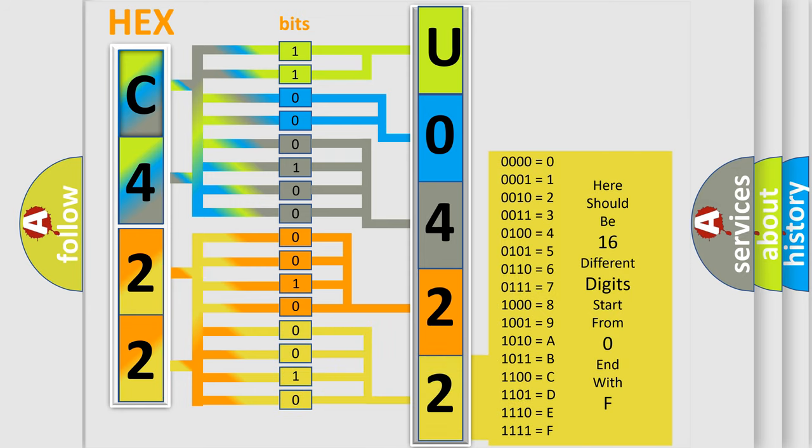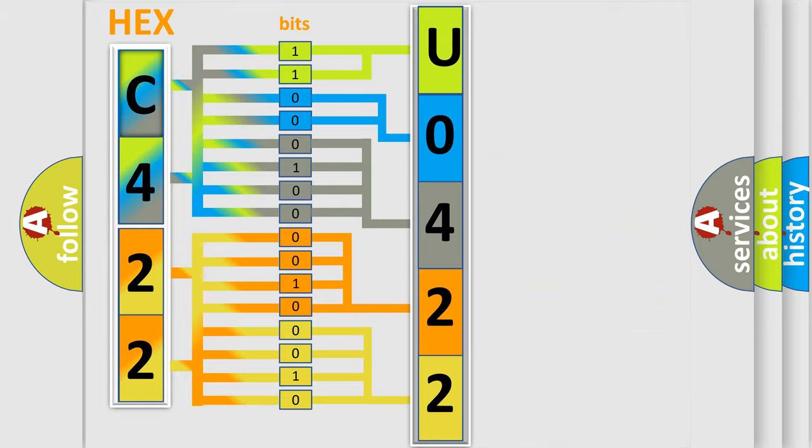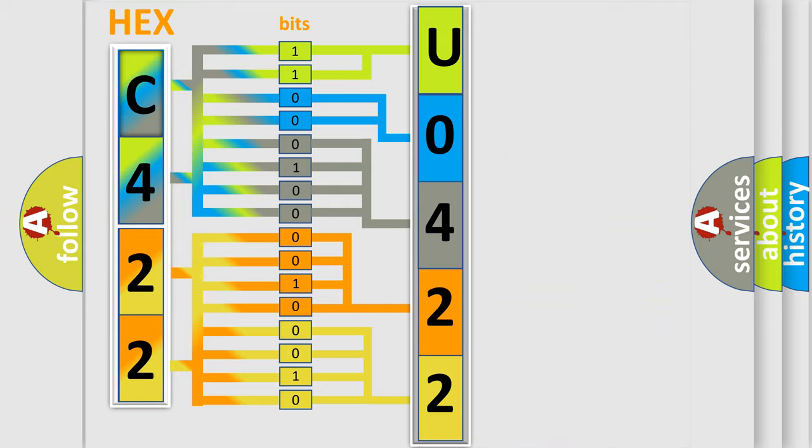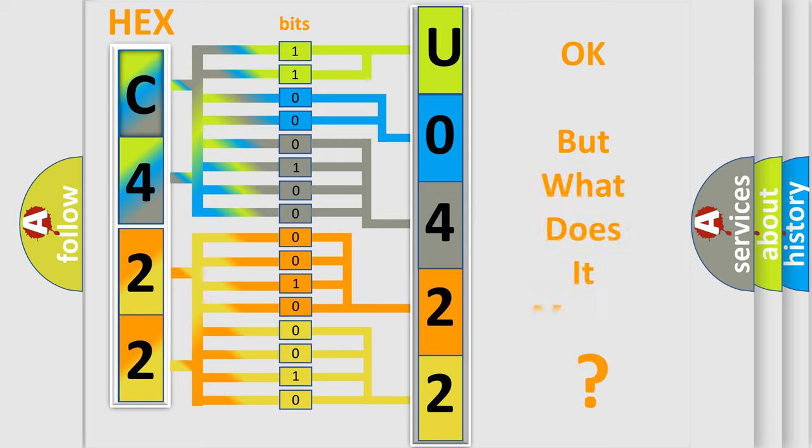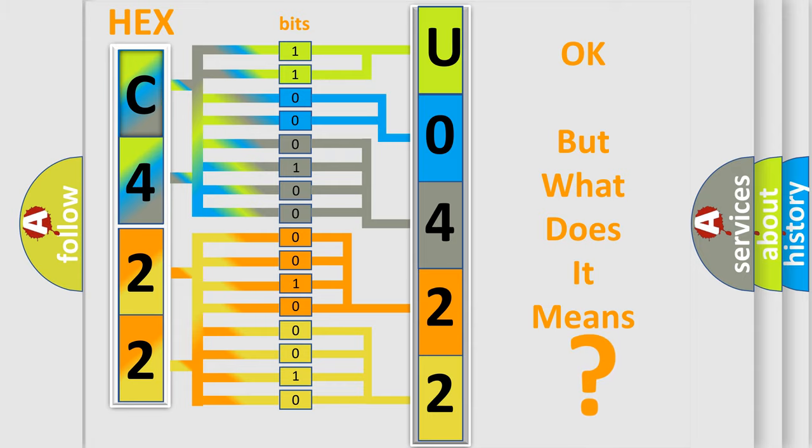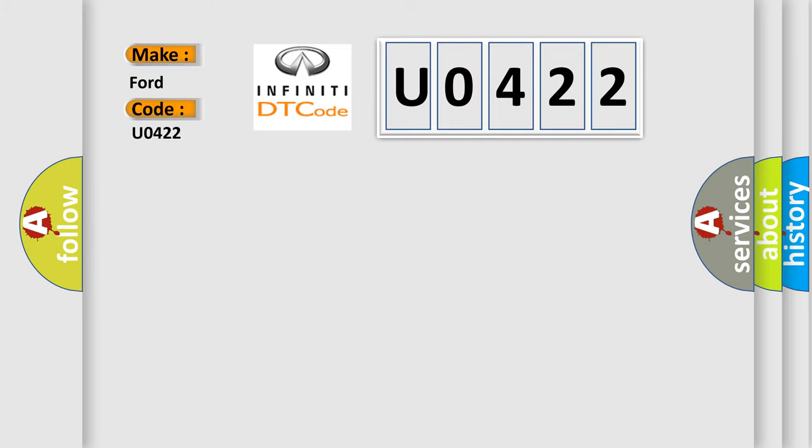We now know in what way the diagnostic tool translates the received information into a more comprehensible format. The number itself does not make sense to us if we cannot assign information about what it actually expresses. So, what does the diagnostic trouble code U0422 interpret specifically for Infiniti car manufacturers?